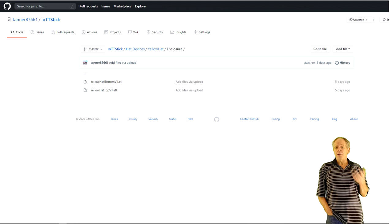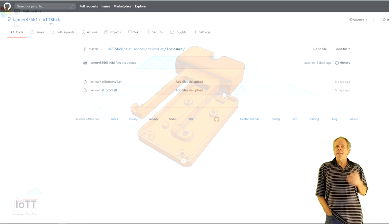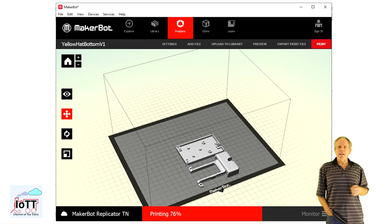To print it, download the STL files from the enclosure section on the GitHub page. The enclosure consists of a base and a cover. Simply load the STL files to the 3D printer and get them printed.